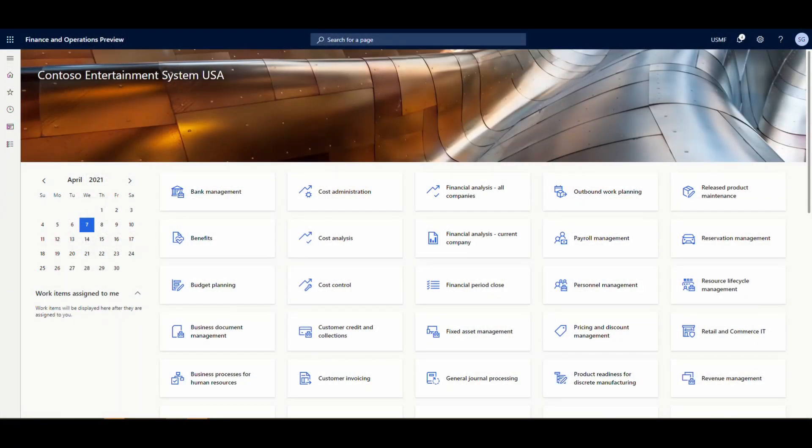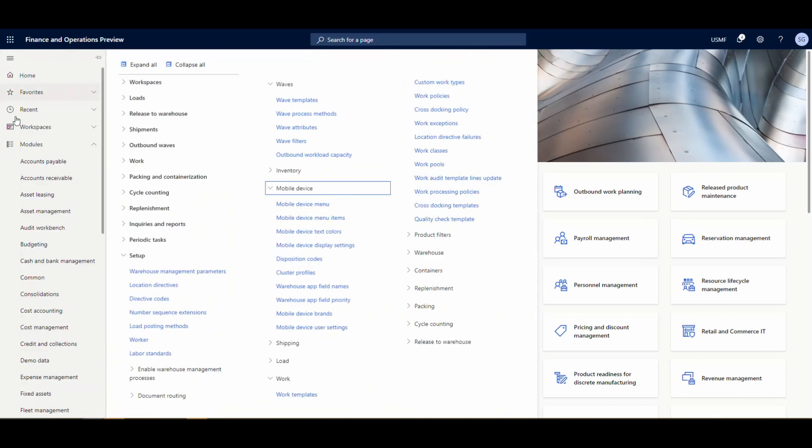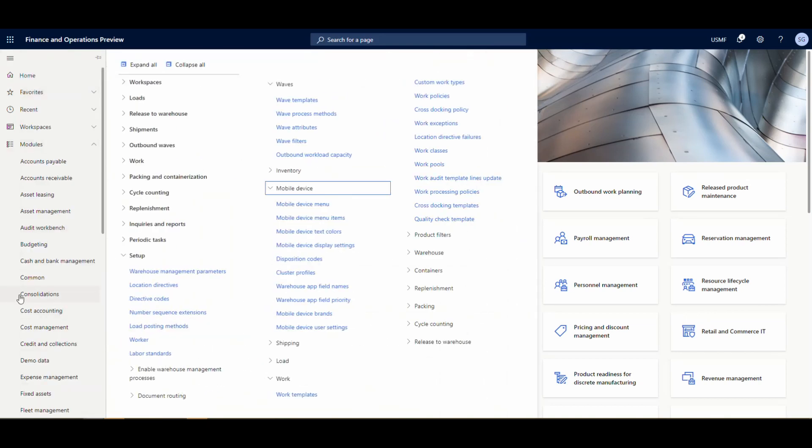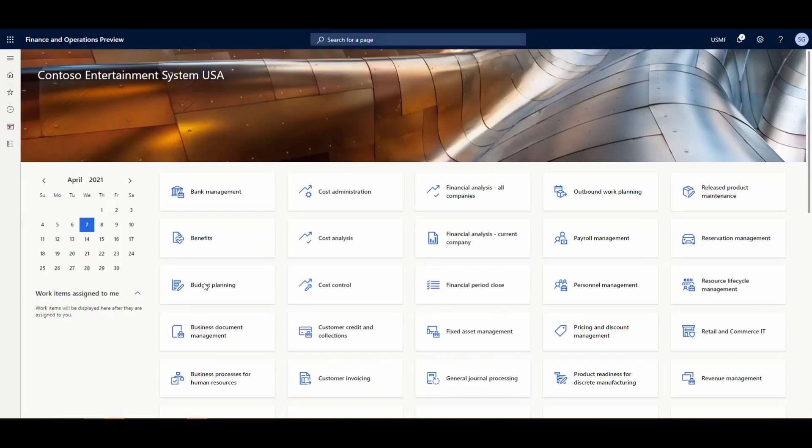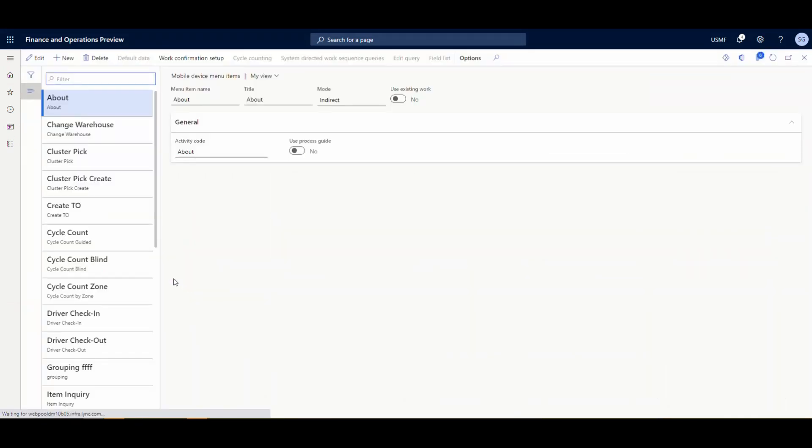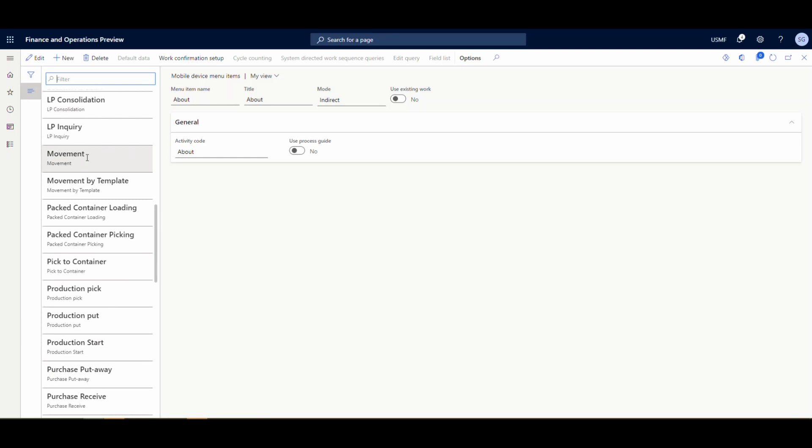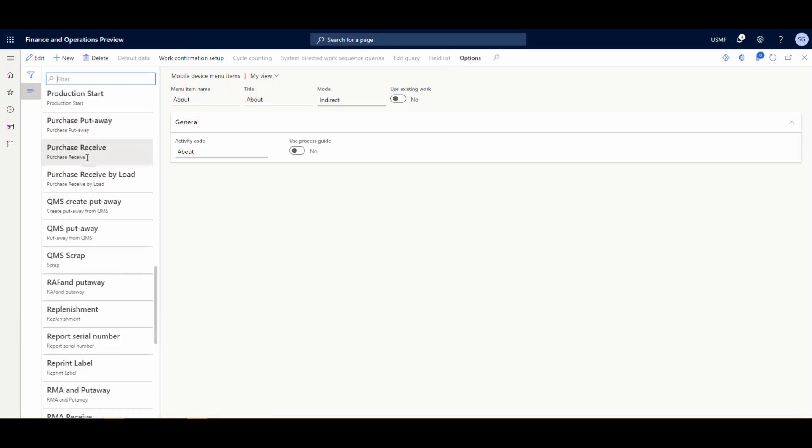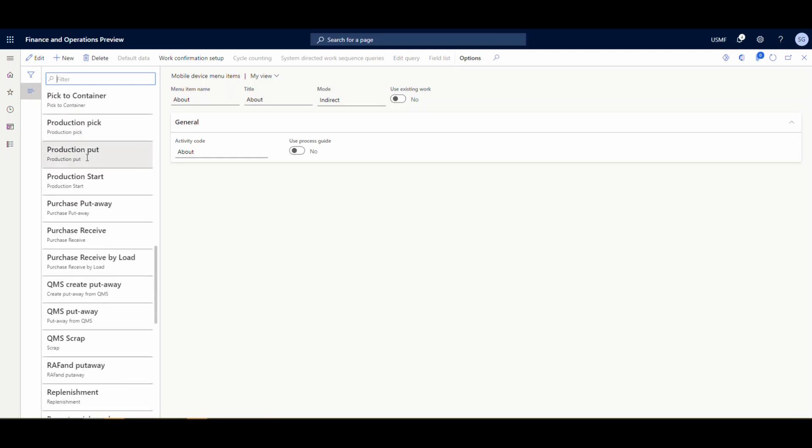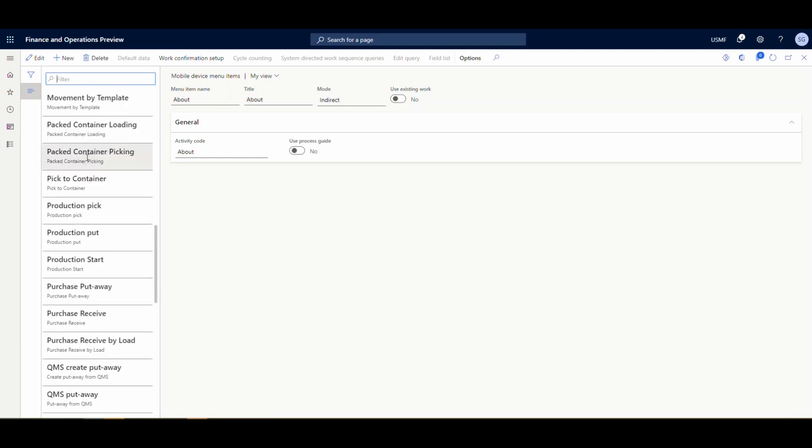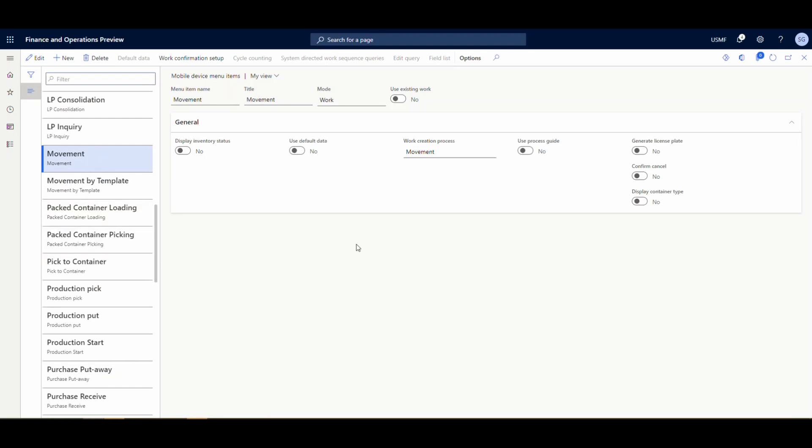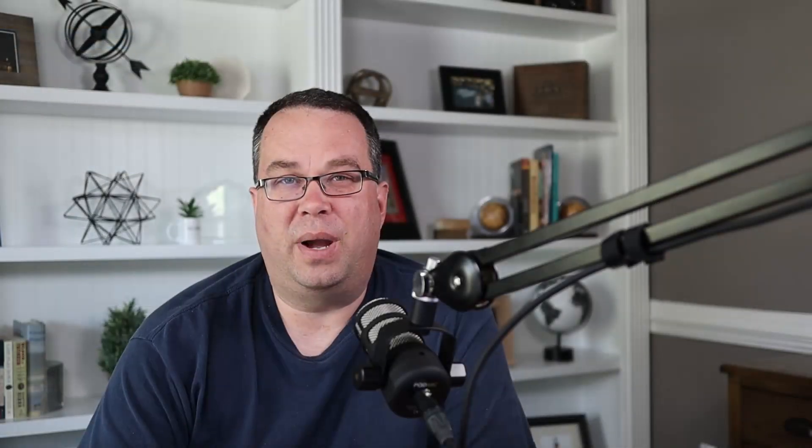So where we're going to go first, let's take a look at the movement one first. And so let's go to the mobile device menu items. And this is a very simple setup on this one. There's no other setup besides the menu item that you really need to do. So if we come down here and we look for a movement, that's what I've got in my menu item here called. So the title is movement, mode is work, and then the work creation process you want to use is called movement. So keep that in your back of your mind. I'm going to go and go over the setup on the movement by template as well. But just so the first one was just the movement having the user tell it the from and the to location. All you have to do is this menu item.